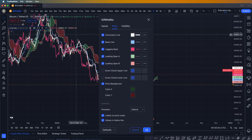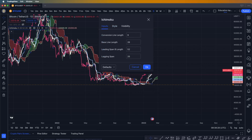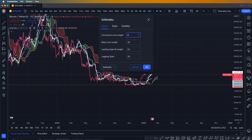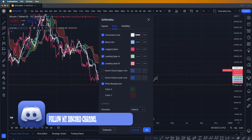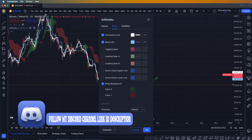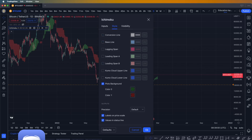The Ichimoku cloud is kind of like moving averages. All of the numbers in the input are based on the 26-period, 52-period, and 26-period settings — those are the periods of the moving averages. We're going to go into the style first and turn off all of those things we don't need for now.